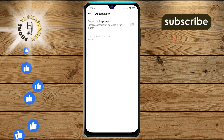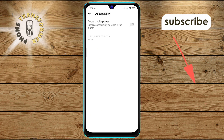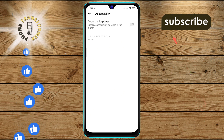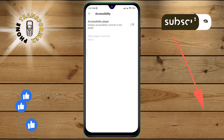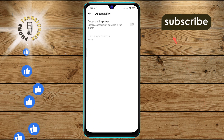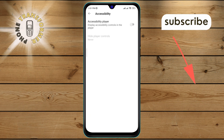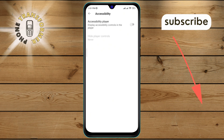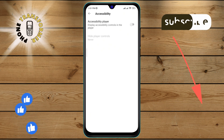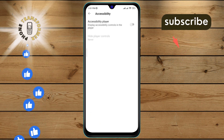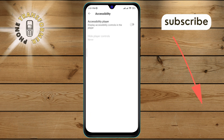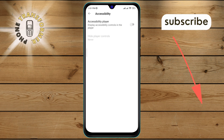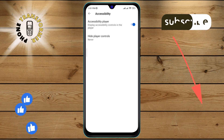Step 5: On the Accessibility screen, you will see an option labeled Disable Accessibility Player. This indicates that the Accessibility Player is currently turned off. Step 6: Finally, tap on the switch next to Disable Accessibility Player to turn on the Accessibility Player.